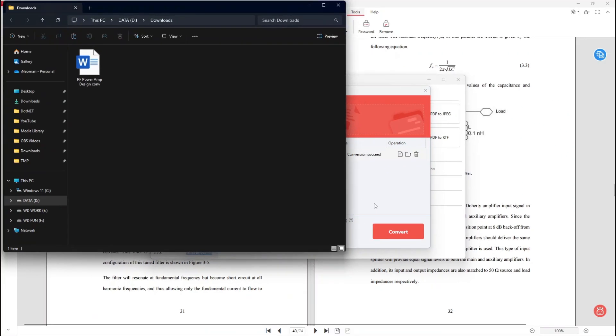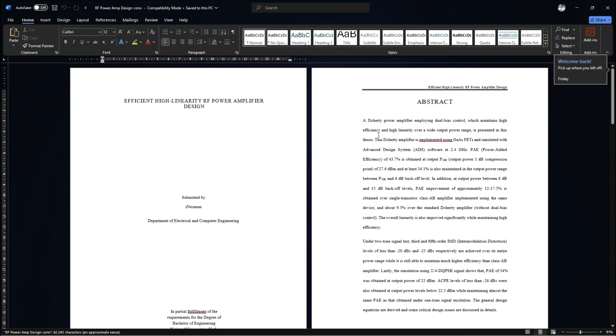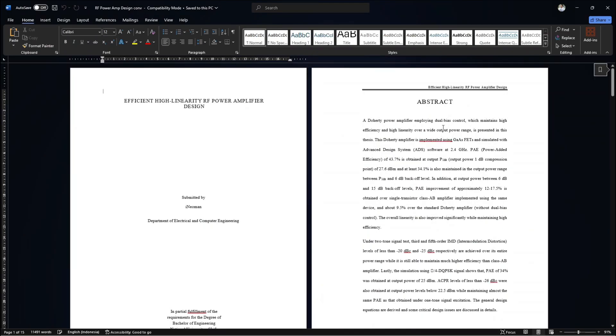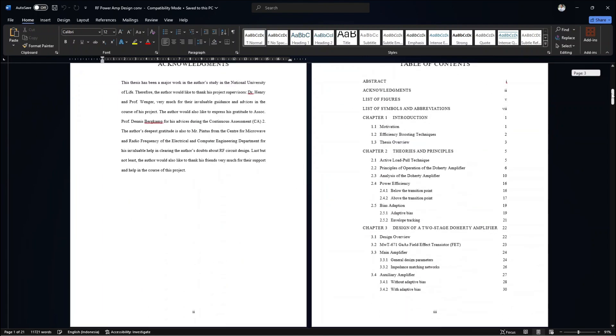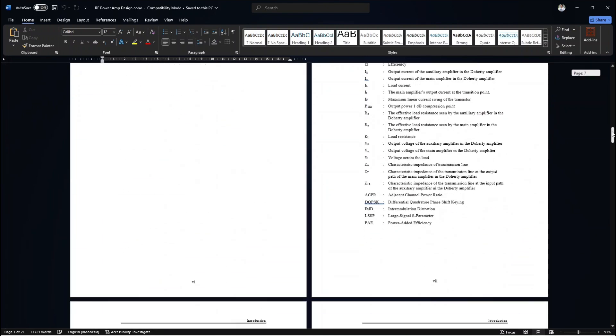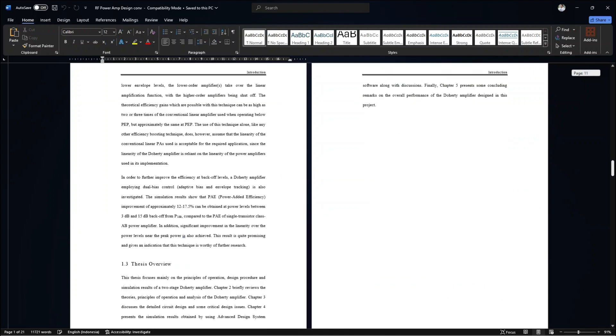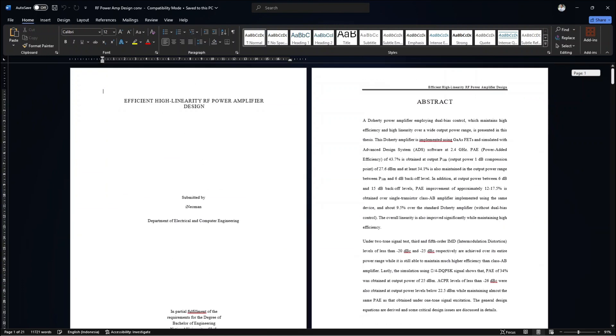Once the conversion is completed, you will be automatically brought to the folder where the resulting Word document is stored. And now let's open the resulting Word document to see the conversion result. So as you can see here, visually at a glance, most of the formatting and styling in the original Word document seem to be restored.